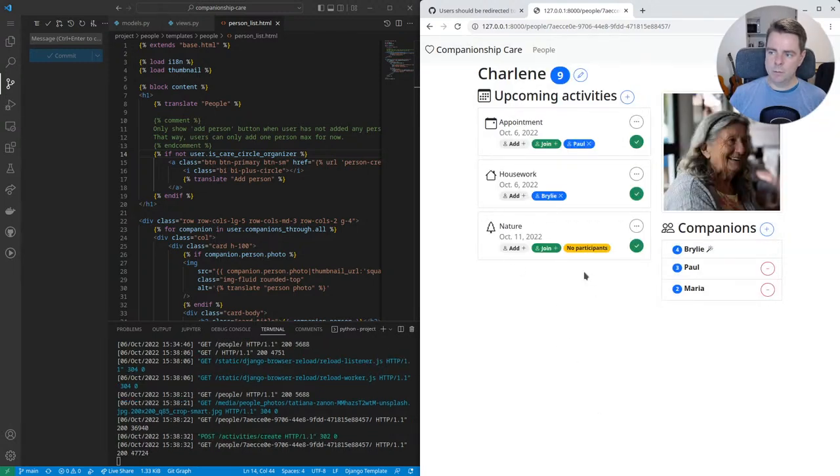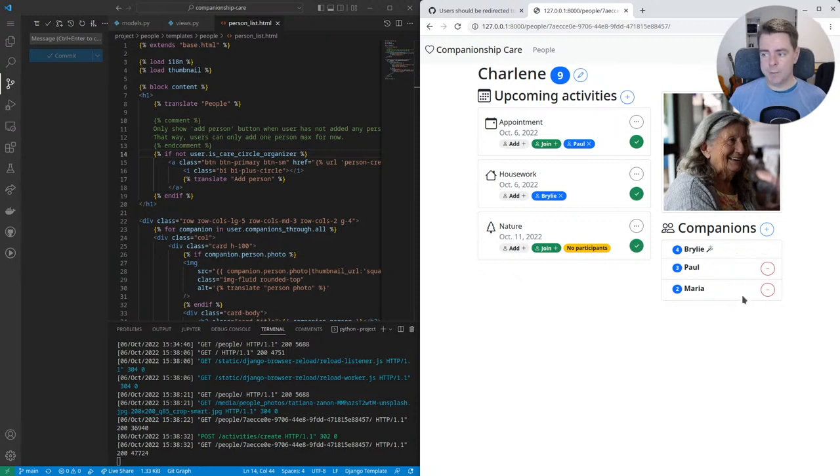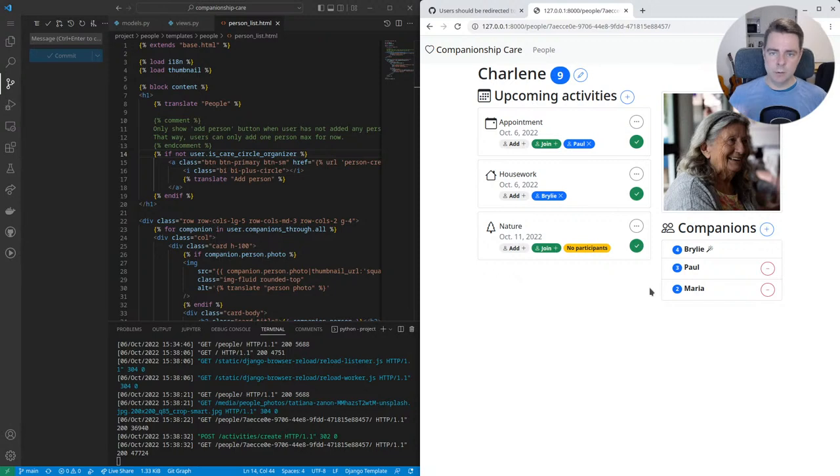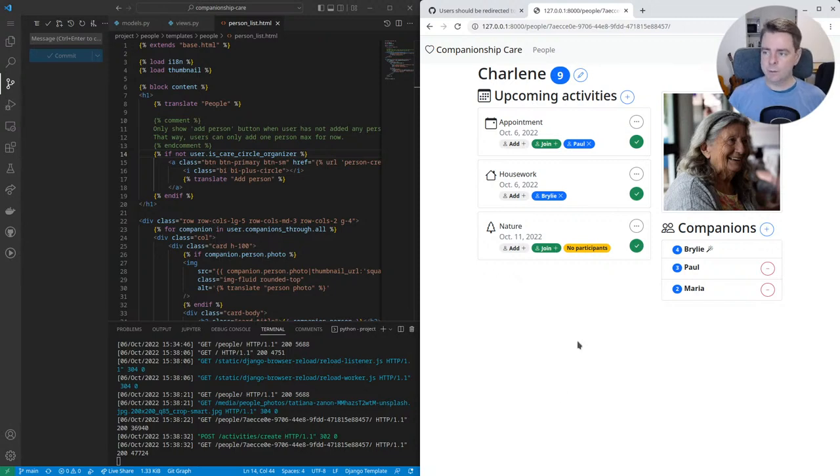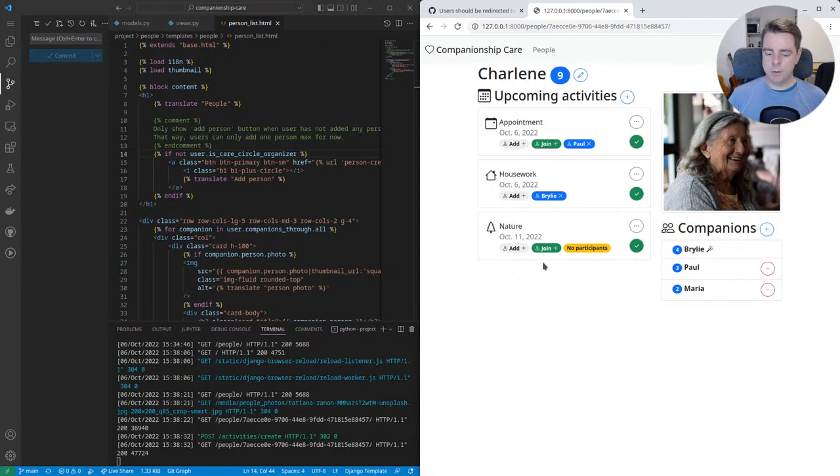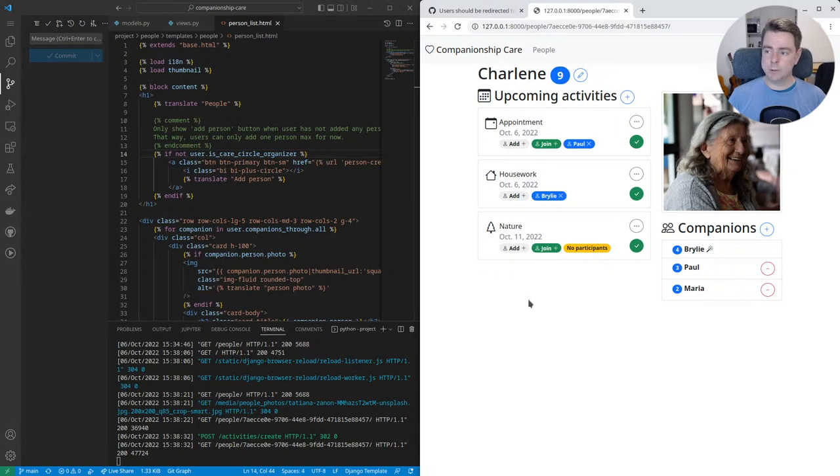You can create a caring circle, care circle, invite some companions, and divide up activities with the person who is in the center of the circle. This app is now published online. It's running at app.companionship.care, so feel free to check it out.